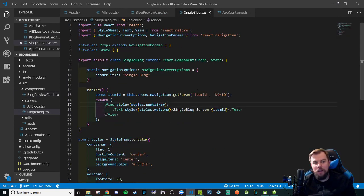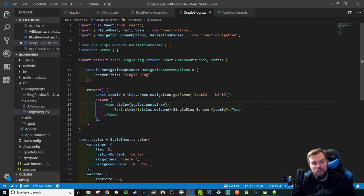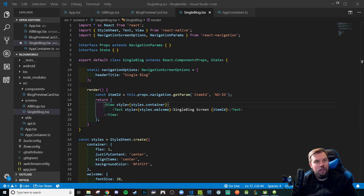Now we know how to pass a route param along with our navigation. Take some time to code out and style your single blog screen — it's a good exercise to practice using React Native elements and components. I'll see you in the next video where we keep on coding our app.